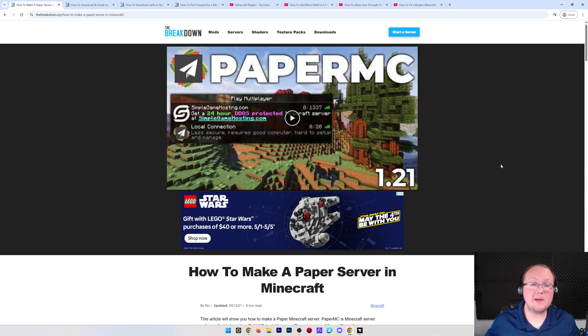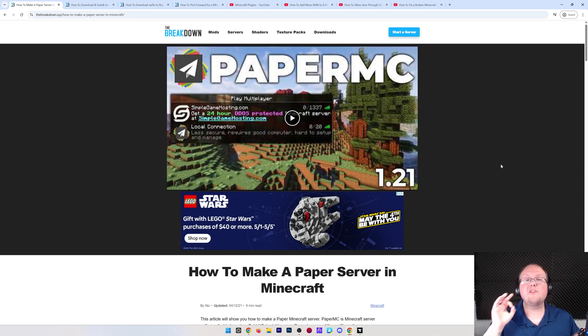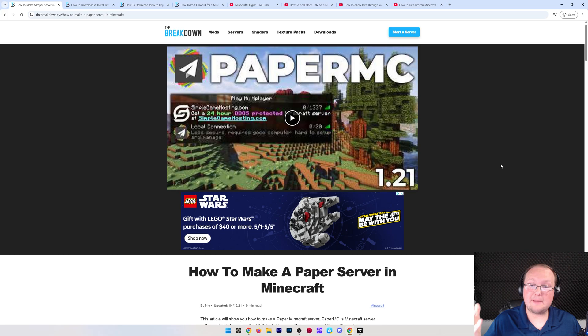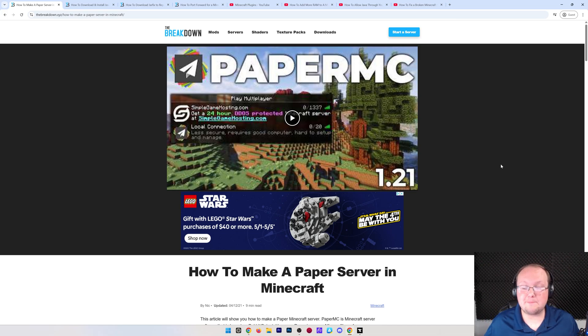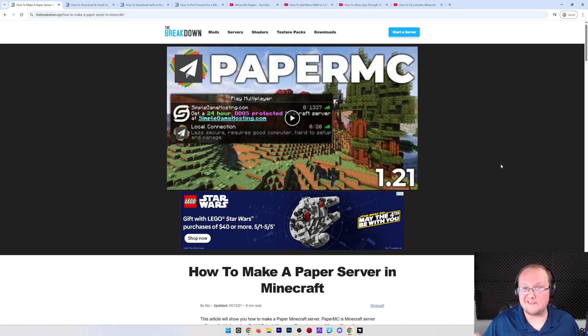How can you make a Paper server in Minecraft 1.21.5? We're going to be going over that in this video, allowing you to get a Paper server set up and how to add plugins to it. All of that stuff is going to be covered in this video.